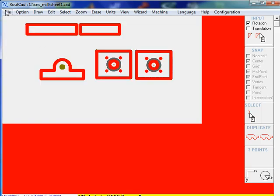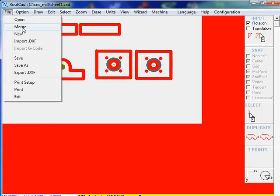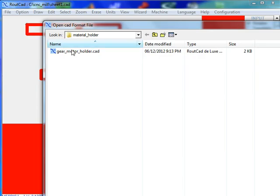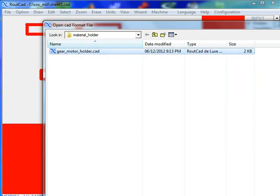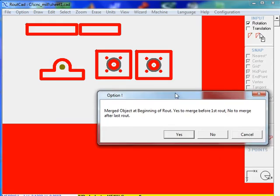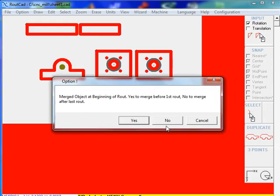So we go to File, Merge, and we're going to merge that motor hole. We select to merge it after the last routing sequence, so we click No.